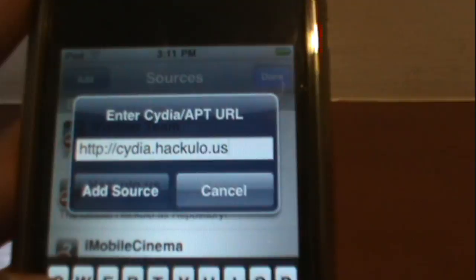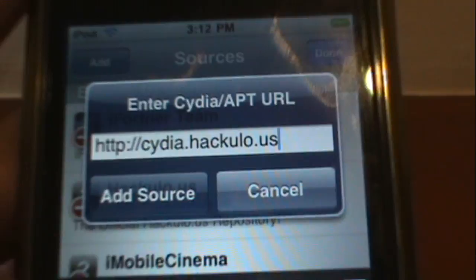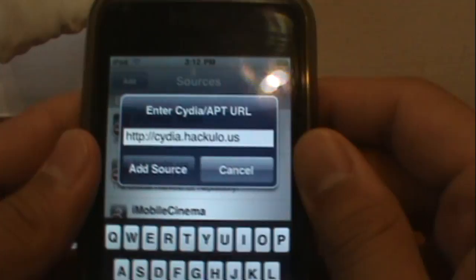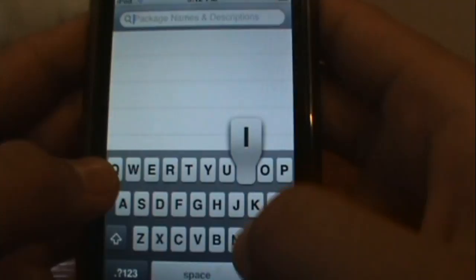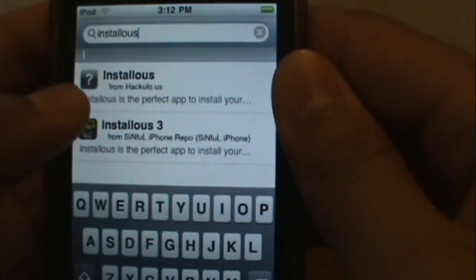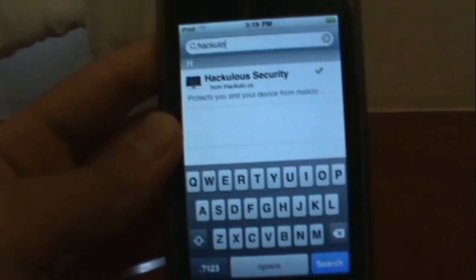I'll show it to you for a moment here. Then add source here — I'm not going to add source because I already have it. Now go to search down at the bottom right corner. Type in Installous, and go for the one that says from hackulo.us. Once you're done, leave Cydia.